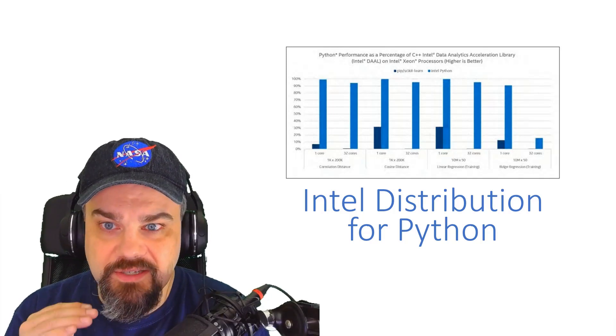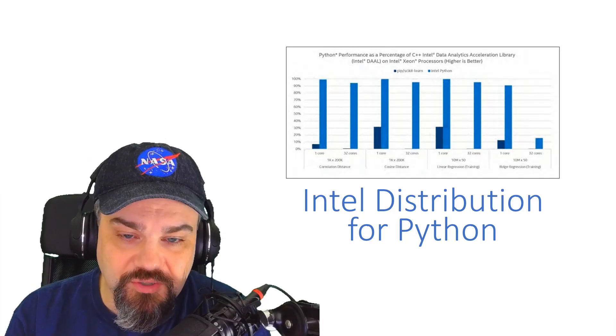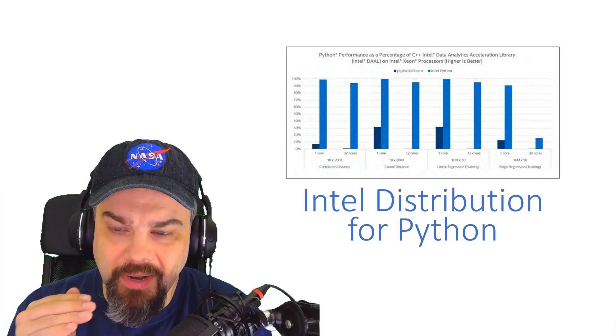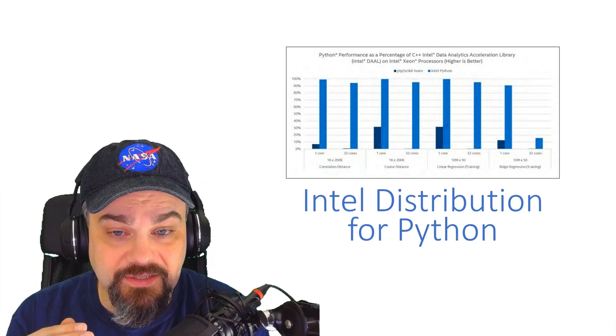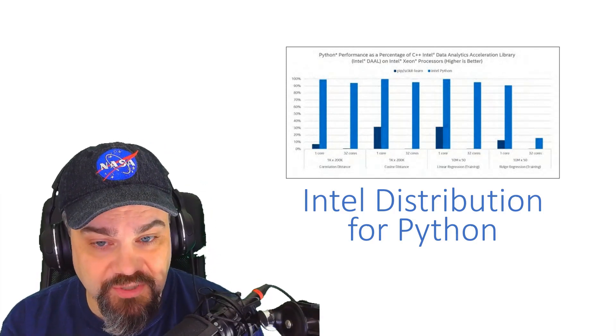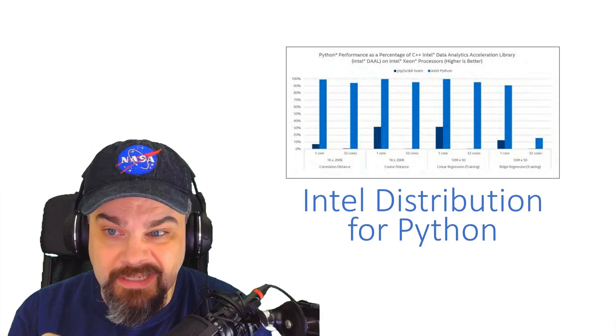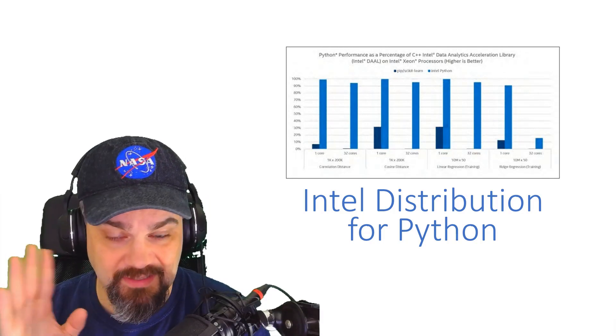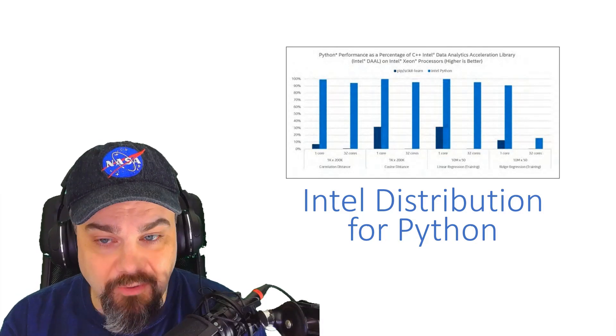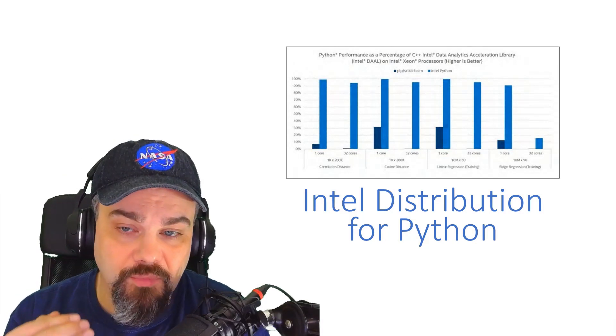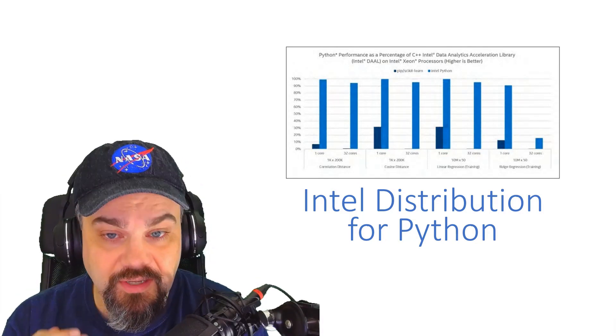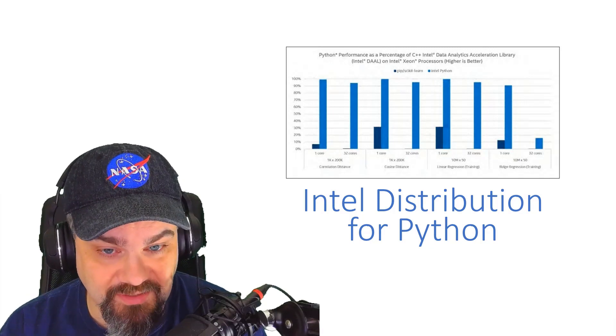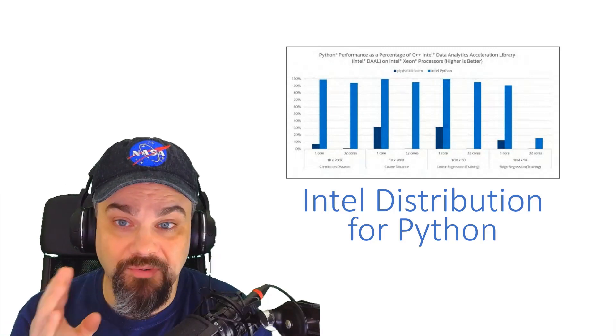It's huge. The standard distribution of Python is barely a blip on the radar in these one core processor machines, but on 32 cores, it's not even on the radar. It's nothing. Where the Intel Python distribution is almost 100% utilization of the facilities of that C++ library. That's tremendous.